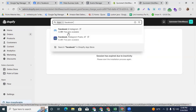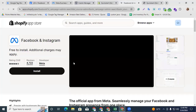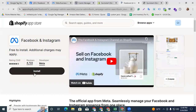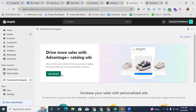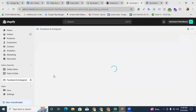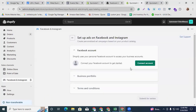There is a free plan available — just select the app, press the Install button, click Install again, and then click Get Started.